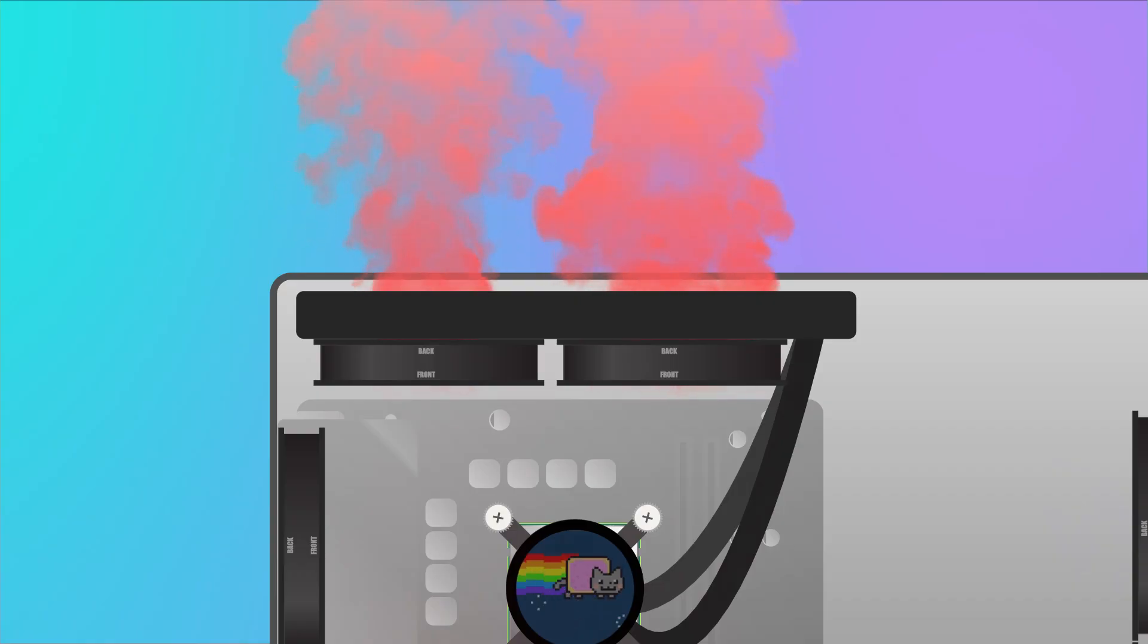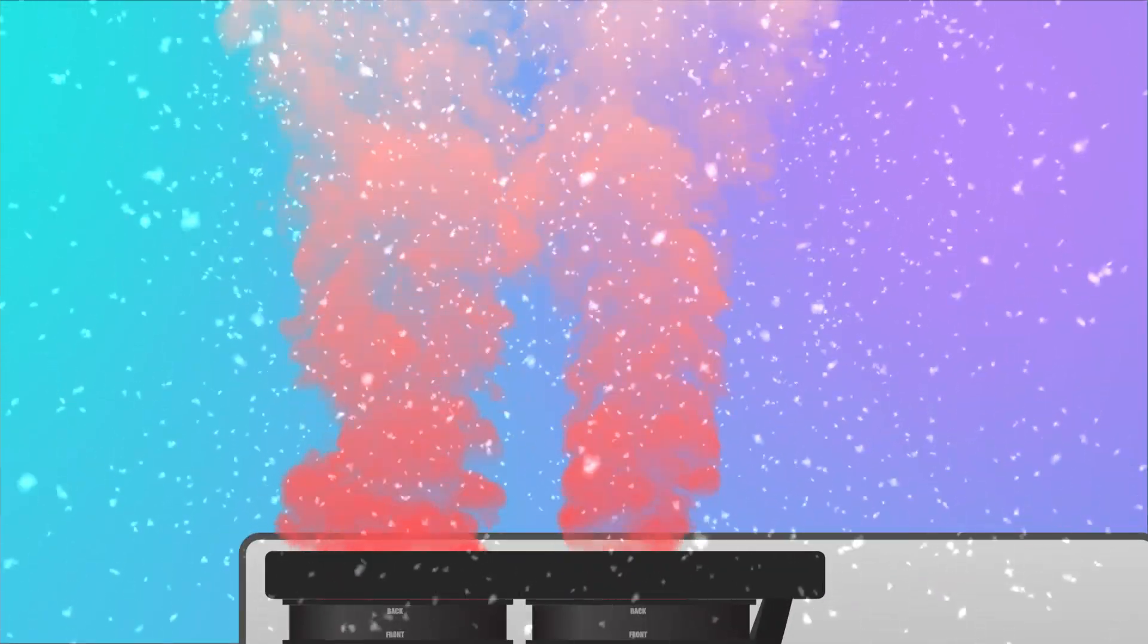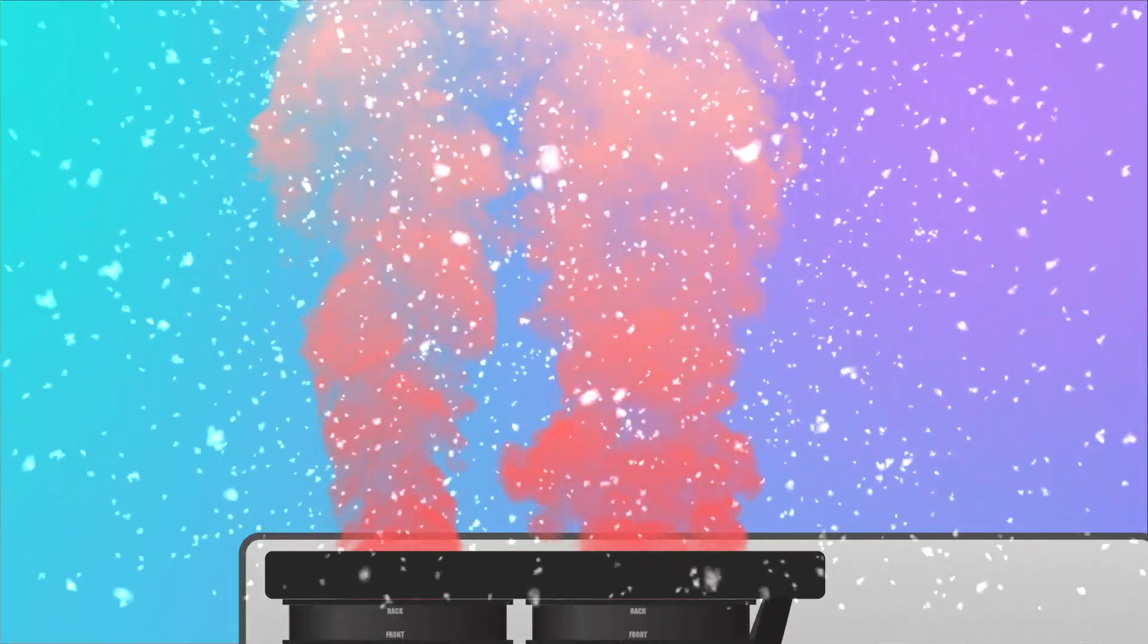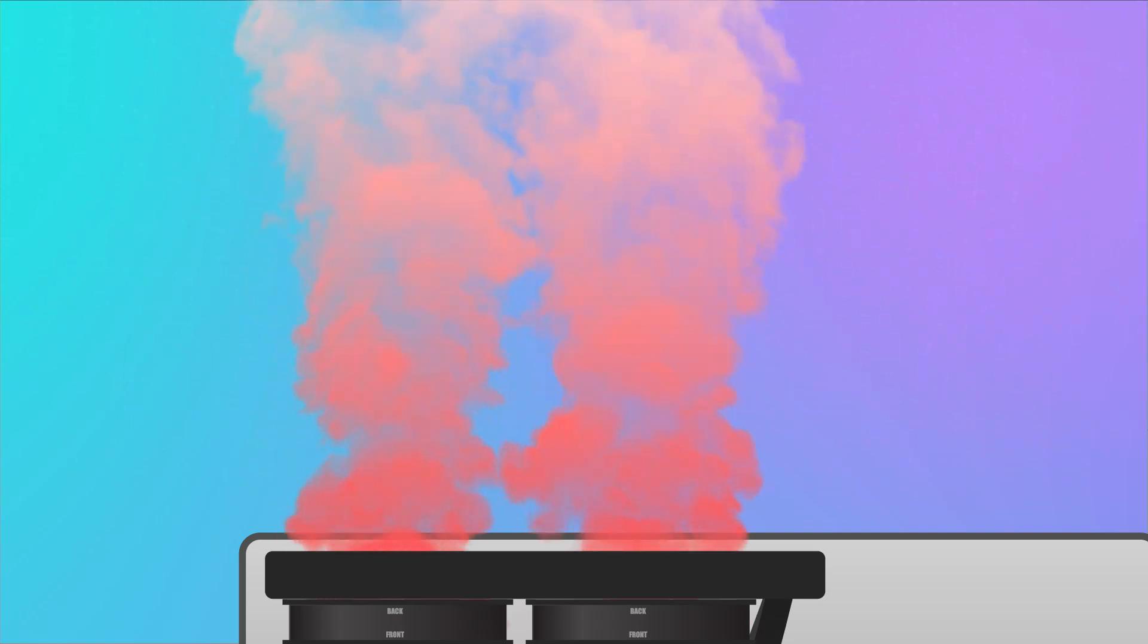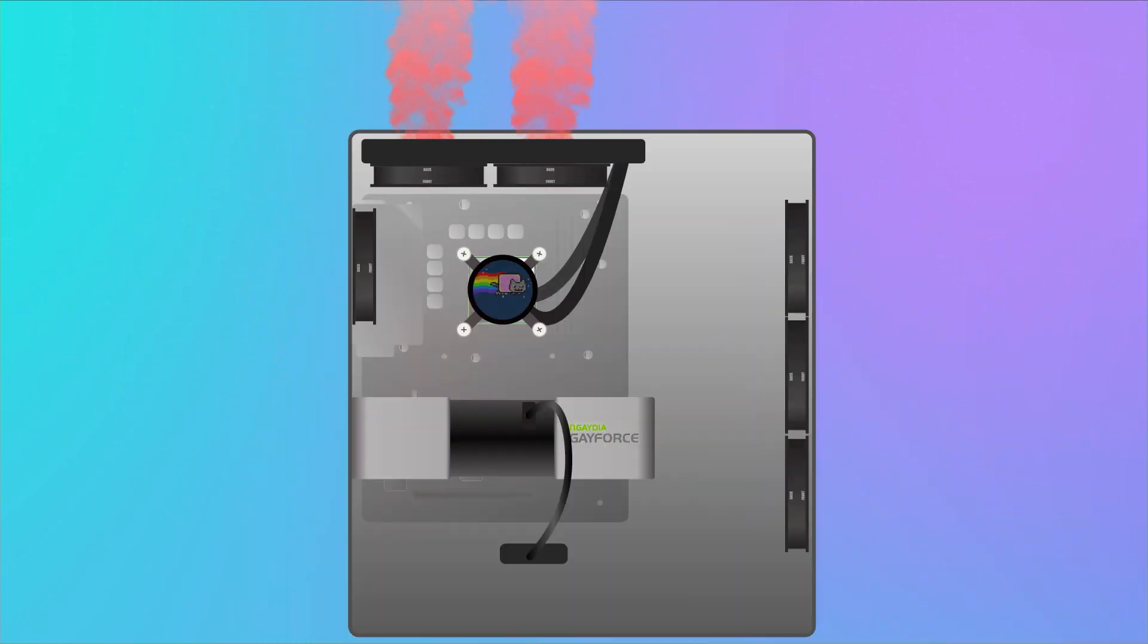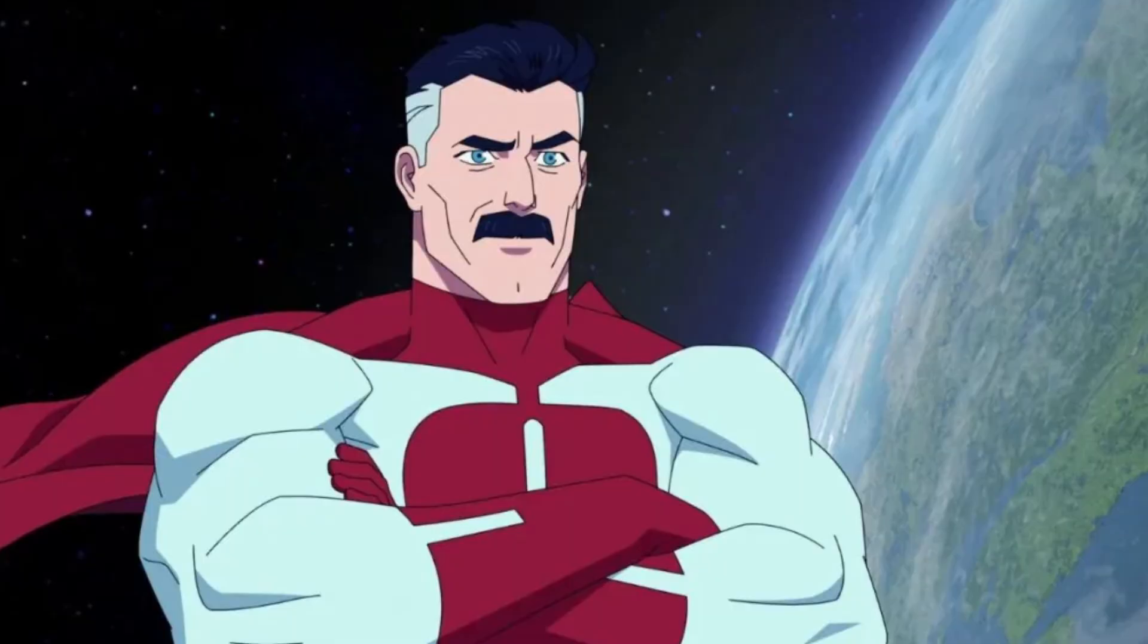As an added bonus, this configuration will stop the dust from falling inside the case. And hot air tends to rise due to convection, so let's not fight physics, shall we? It's a losing game, trust me.